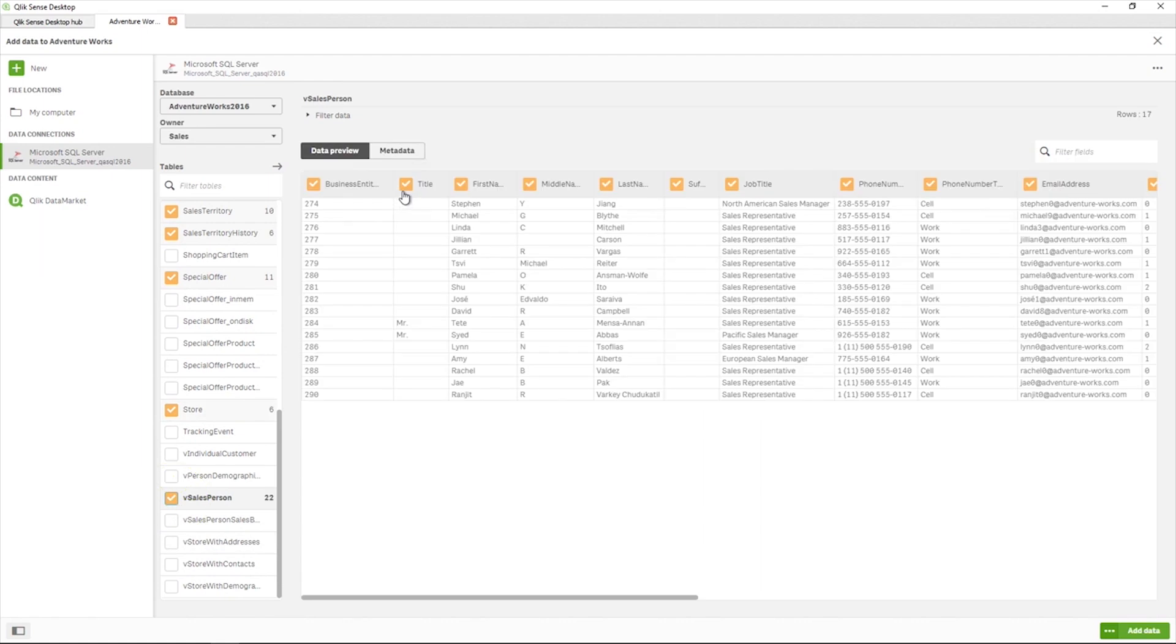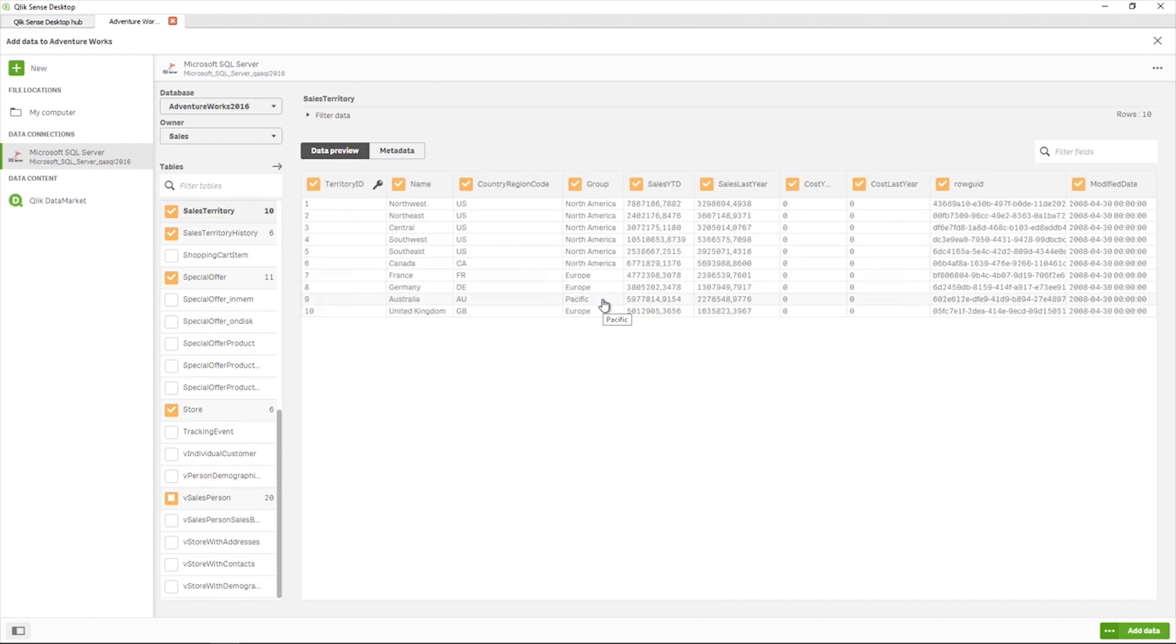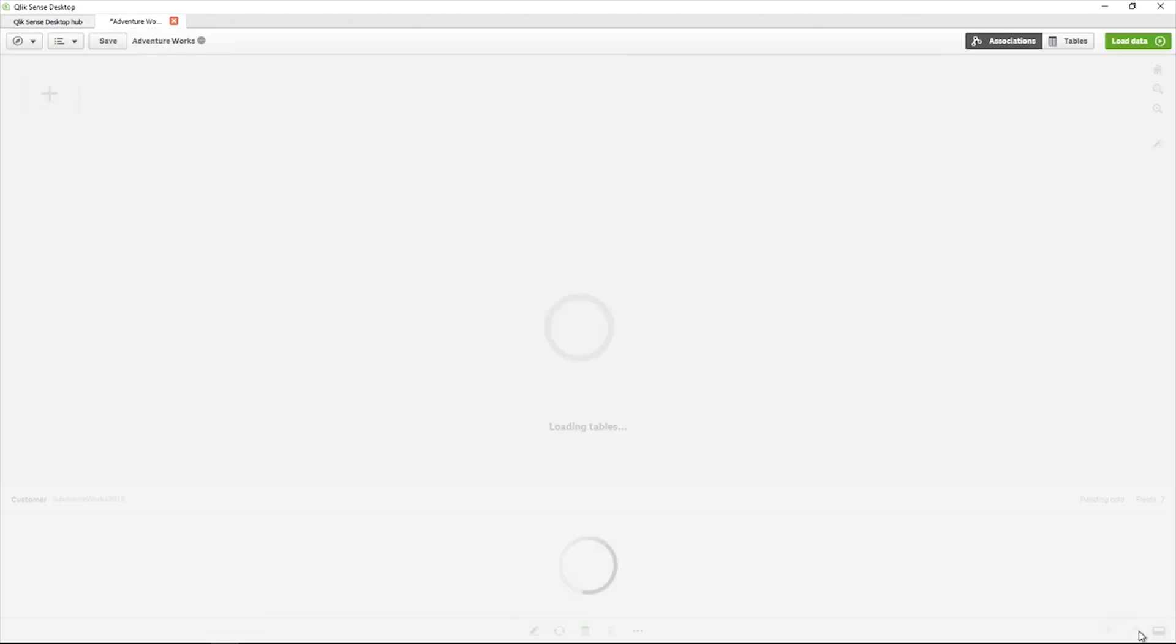You can then select if you want to load all the fields or select only the ones you want to load. Click Add Data to add your data selections to your app.